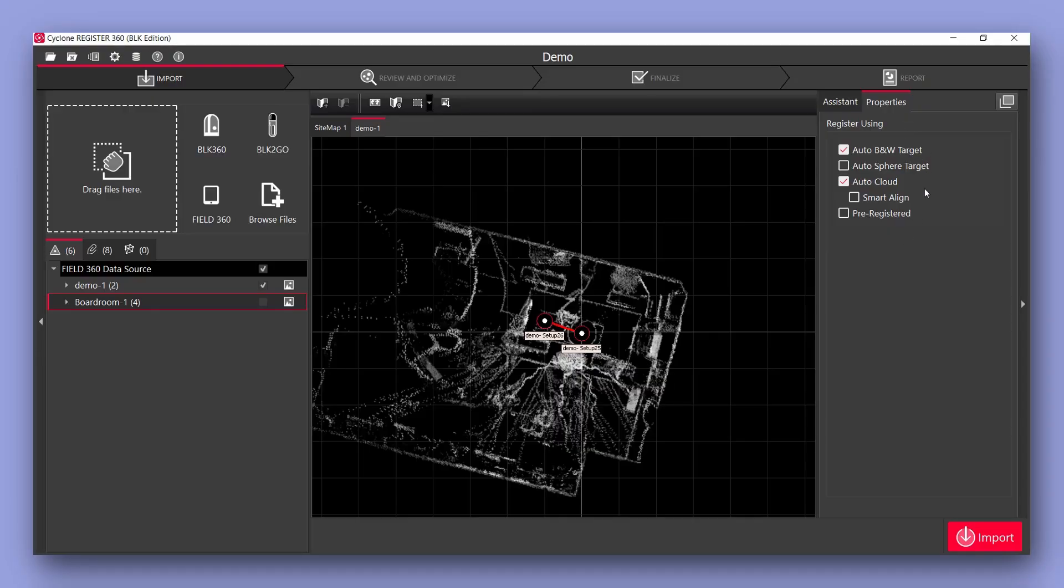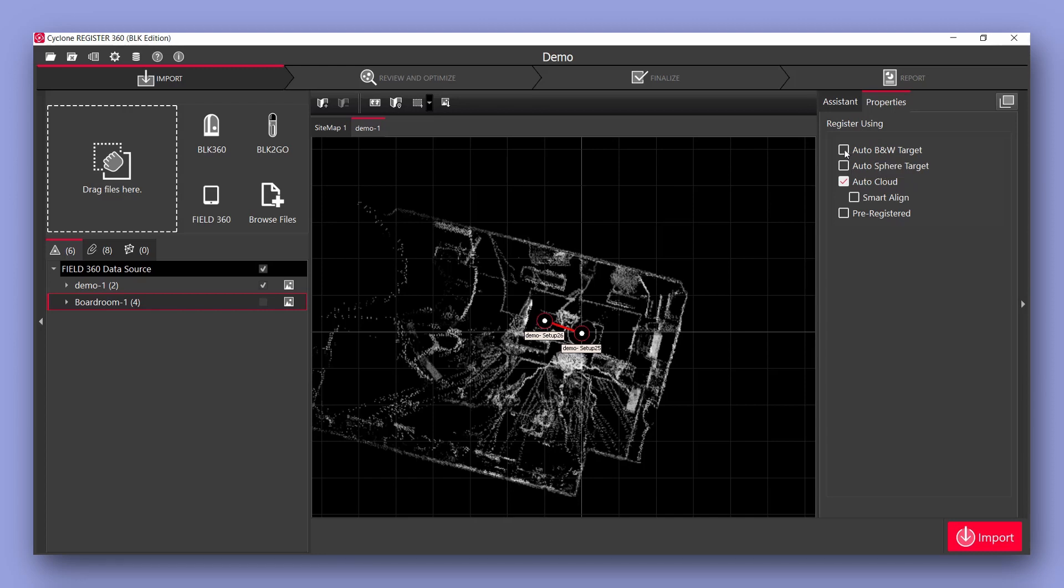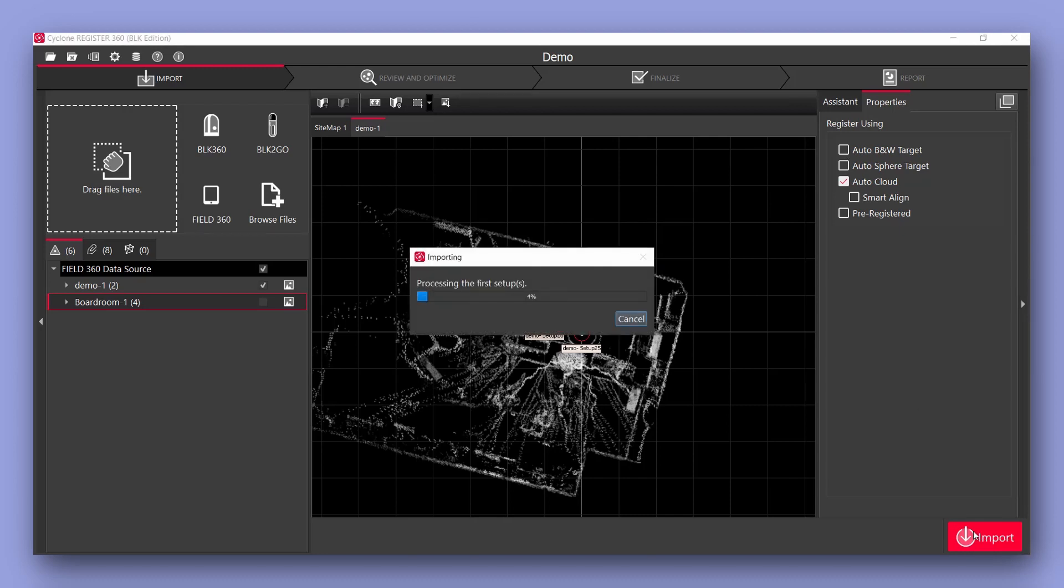Now over on the right hand side we have a number of different import options. I won't go through all of these. In this case we didn't use any targets. Once we're happy we click import.